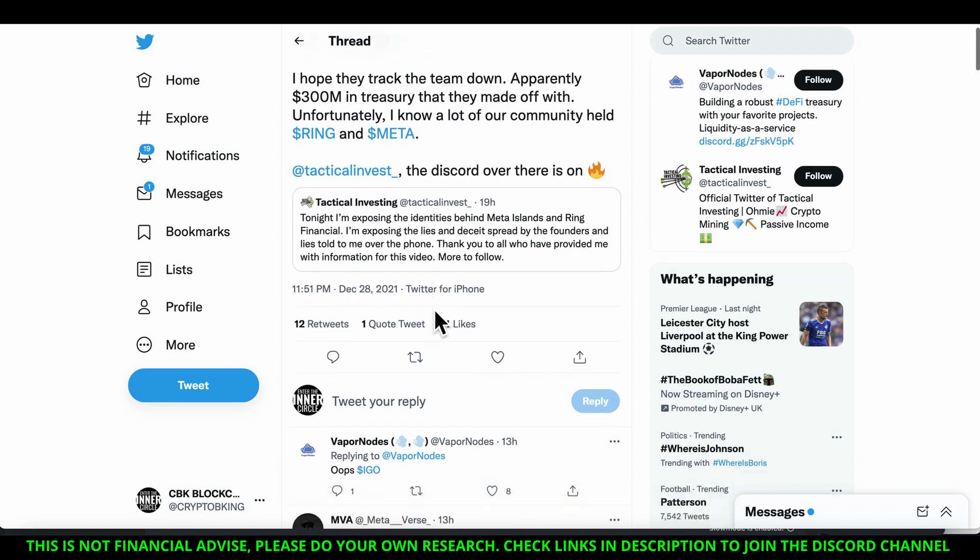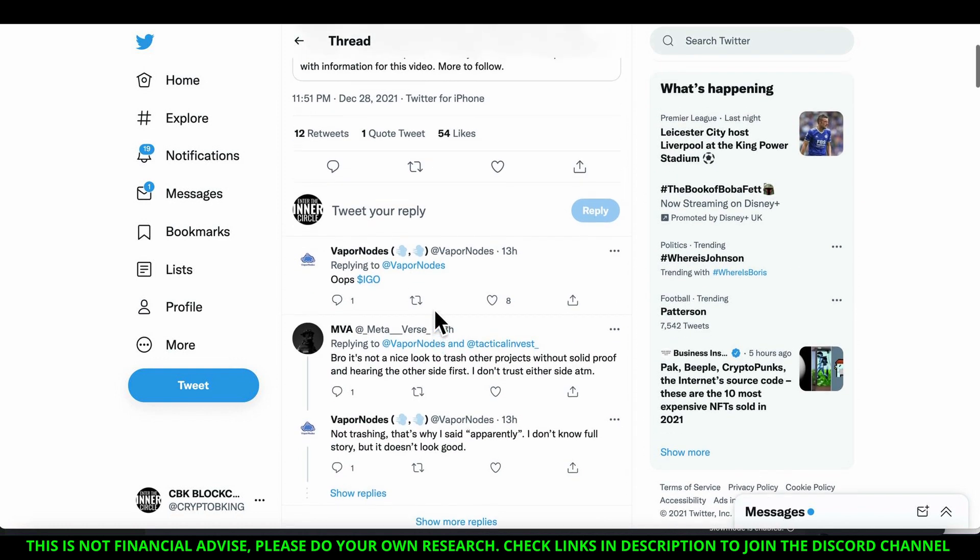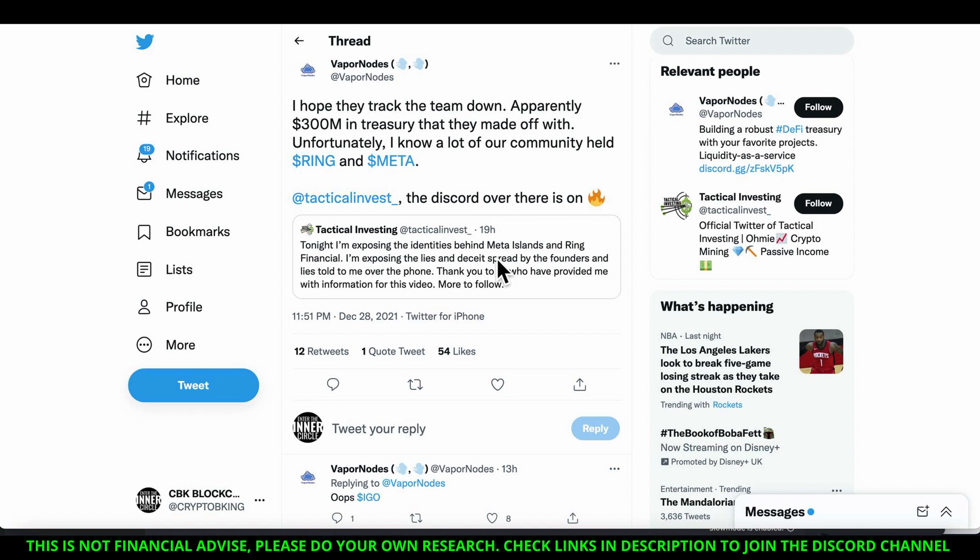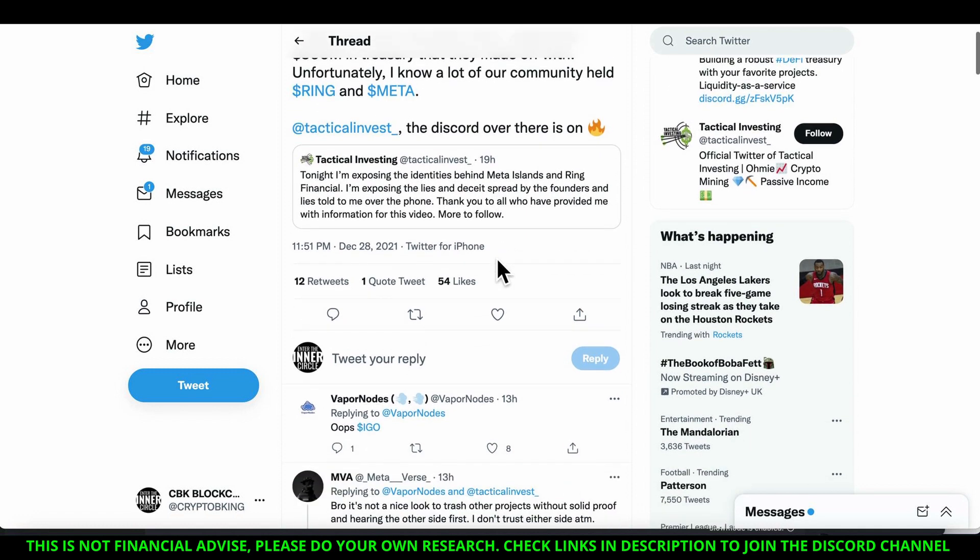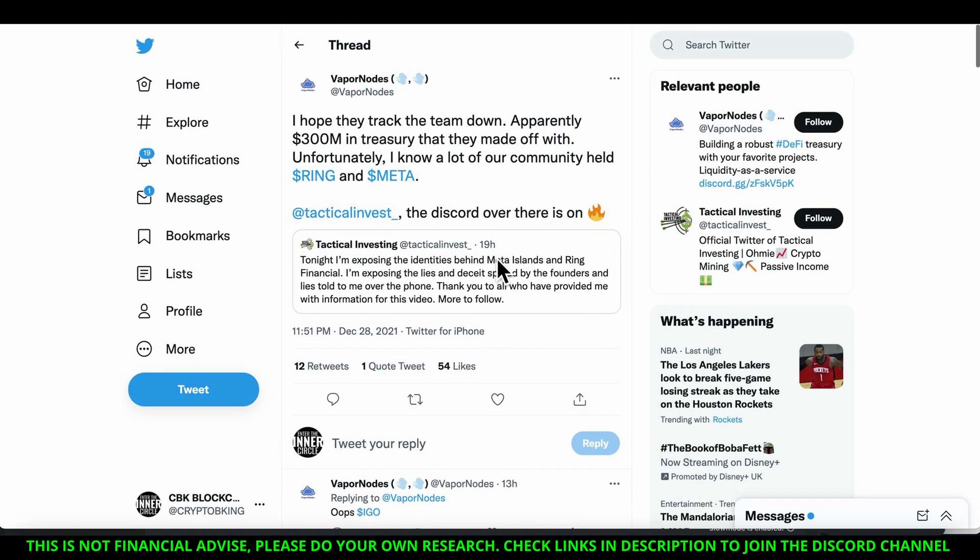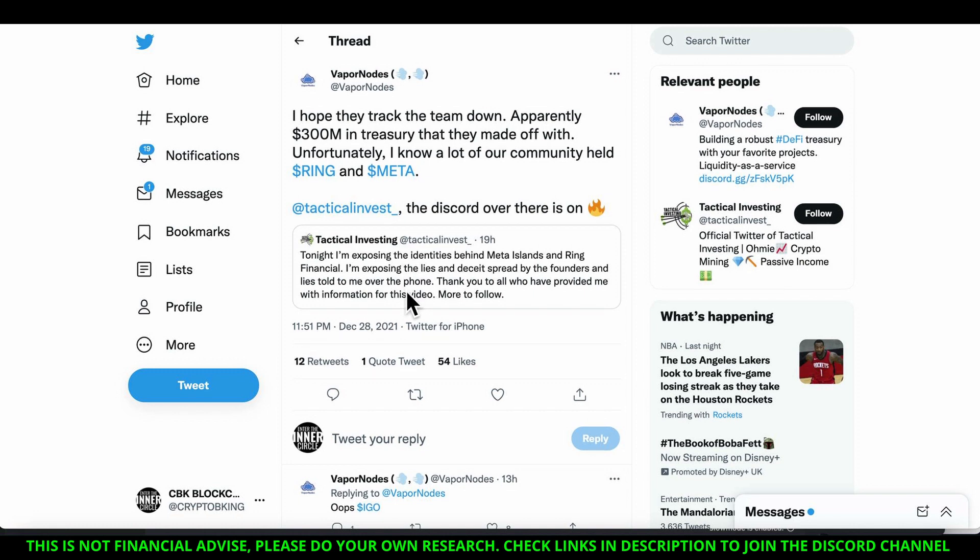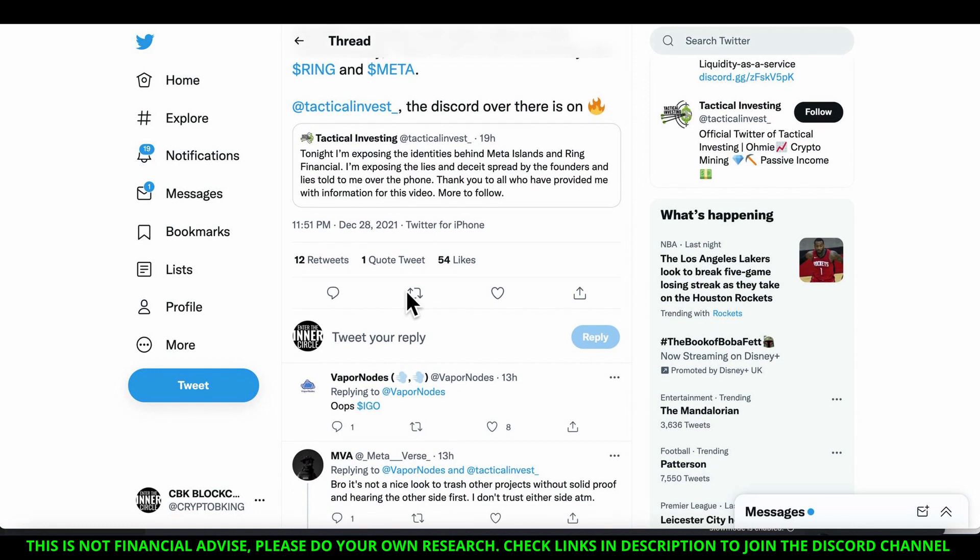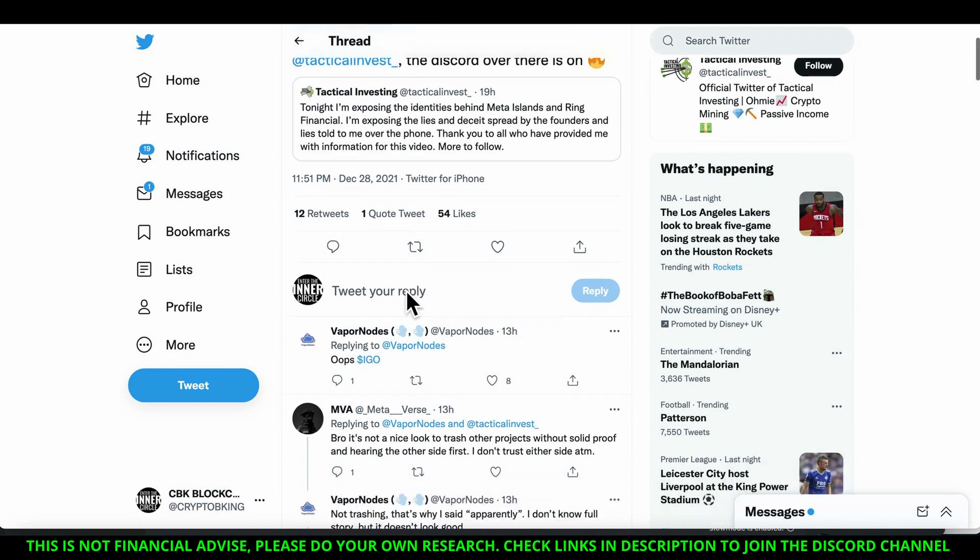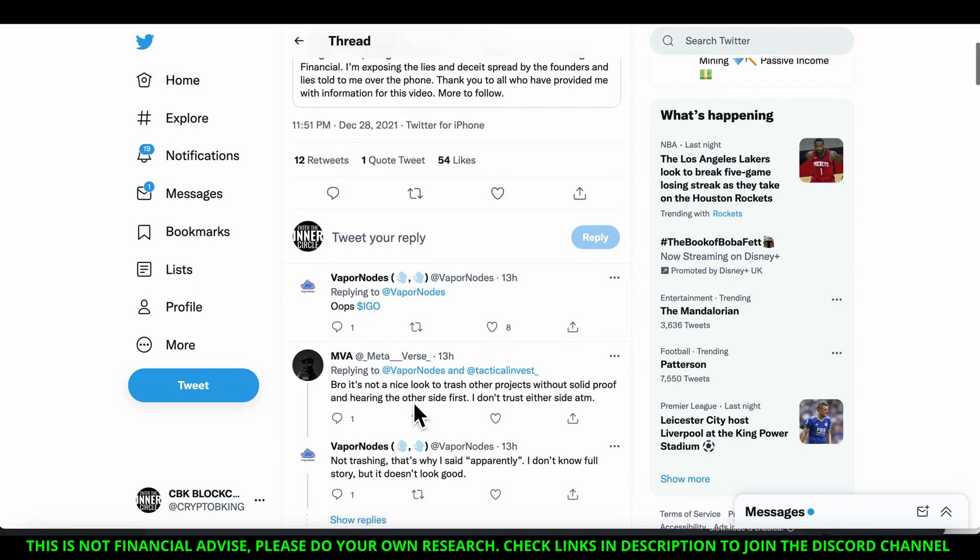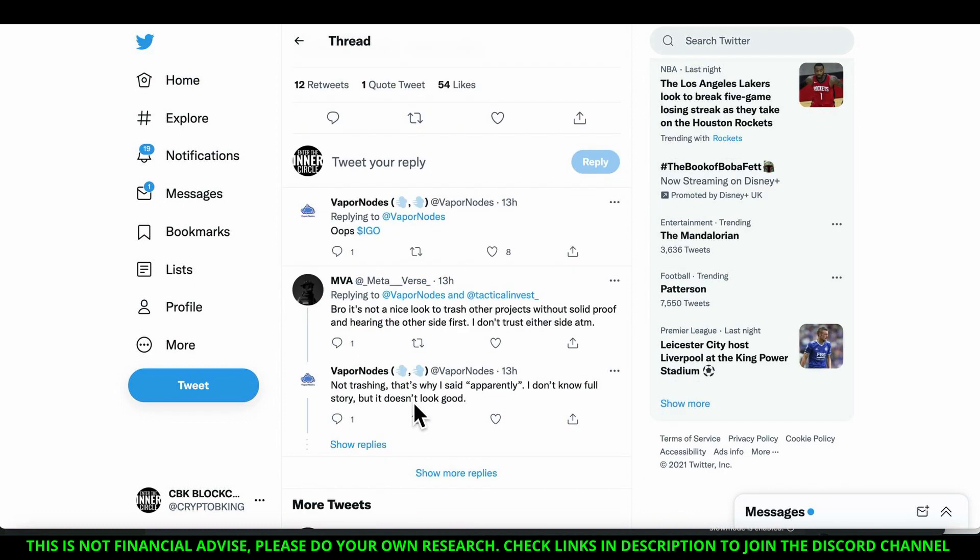So tonight I'm exposing the identities behind Meta Island and Ring Financial. The person who brought this is Vapor Nose. I hope they tracked the team down. Apparently 300 million in treasury that they made off with. Unfortunately I know a lot of our community held Ring and Meta. God damn, 300 million these thieves stole man.